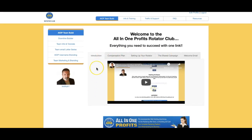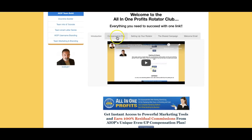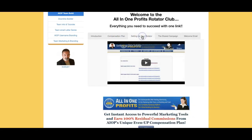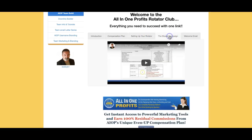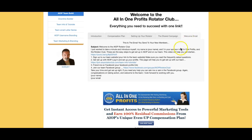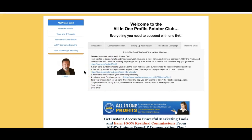You'll notice there are some tabs. This one shows you a video of the compensation plan. This one shows you how to set up your rotator — that's super important. This one shows you how to load the shared campaign, which are the follow-up emails. And this one is just an email template you send when you get a sign-up. You can copy it, put it in a notepad, add your links, and save it. It's a good template, and you have to contact your people when you get a direct sign-up.